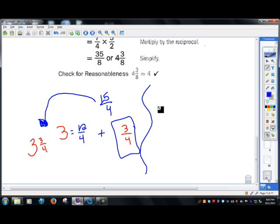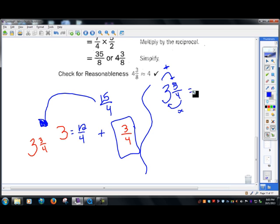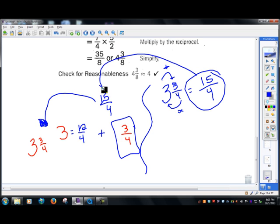Let's use the around-the-barn method: we multiply four times three to get twelve, then twelve plus three equals fifteen, and the denominator stays the same. We get fifteen fourths — back to our original number.